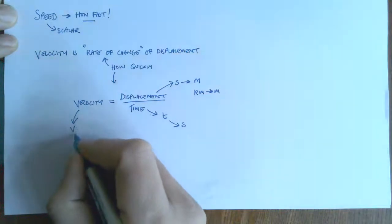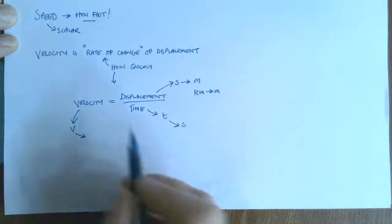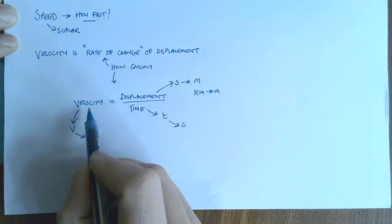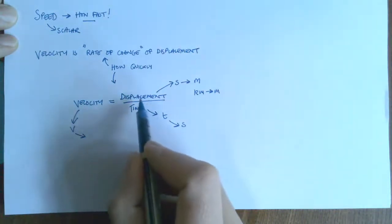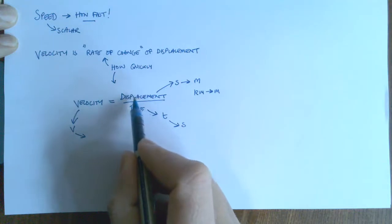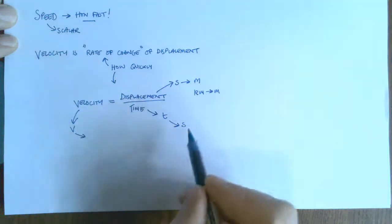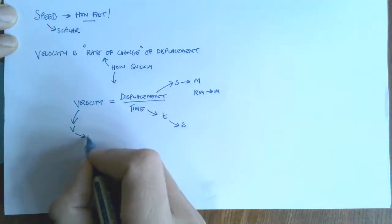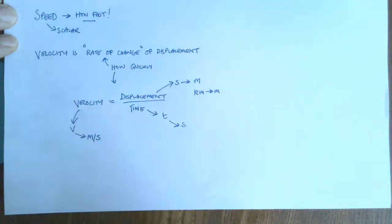And then the velocity, well, velocity is meters divided by seconds. So that gives us the unit meter per second.